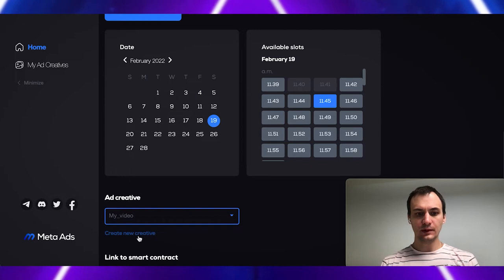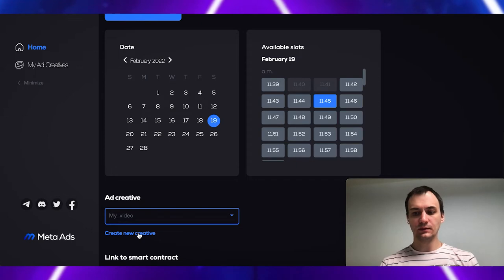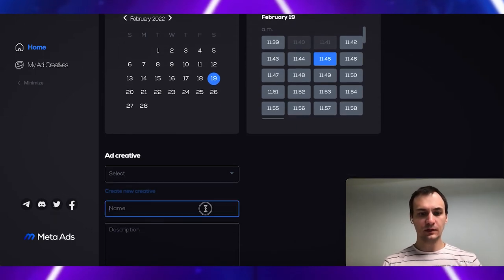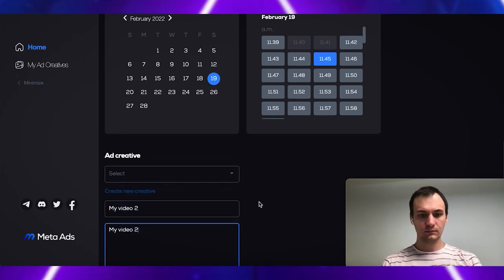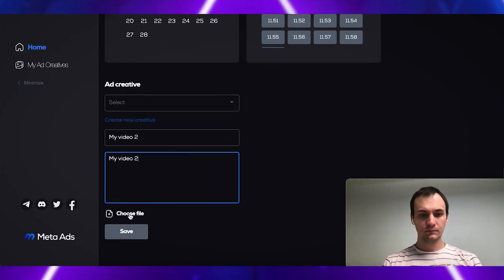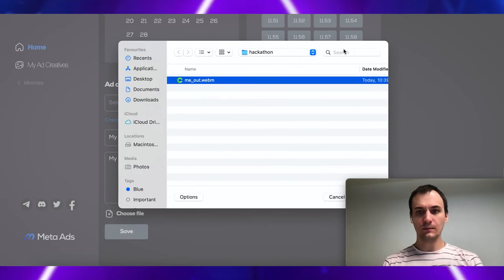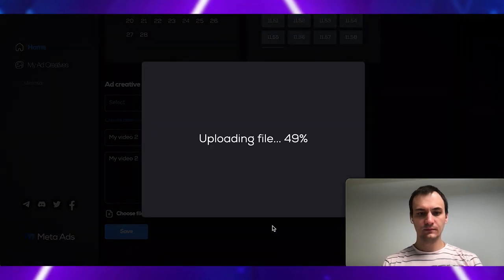We provide ability to mint your content as NFT. Let's try this. My video too. Choose file. This is a WebM file. Click save.